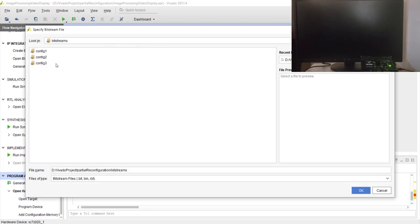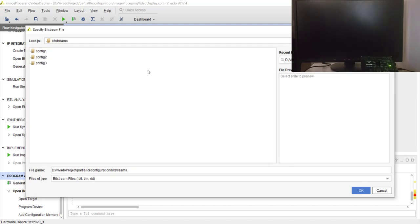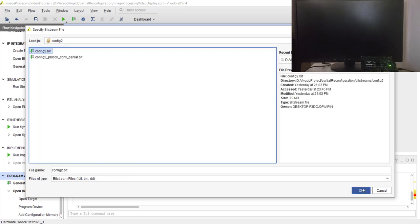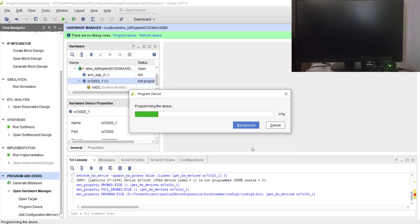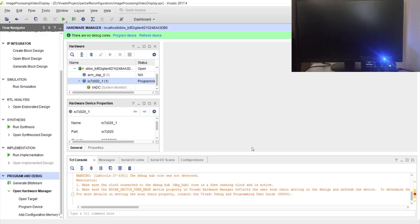You need to choose one of the full bitstreams for programming. When you are doing configuration for first time, you will have to choose one of the full bitstreams - either config one, two, or three, anything is fine. So let's choose config two, which I believe was sharpening. config_two.bit and let's say program.